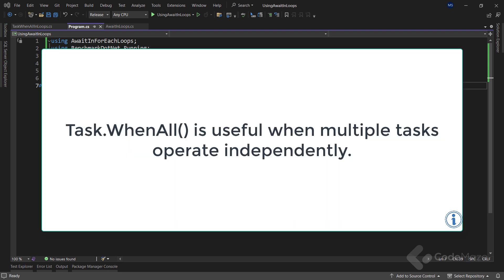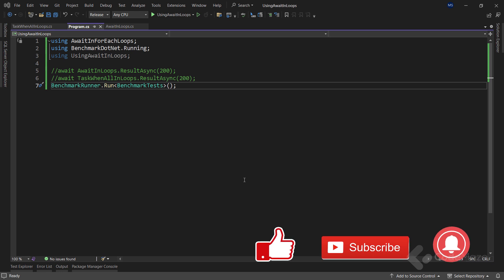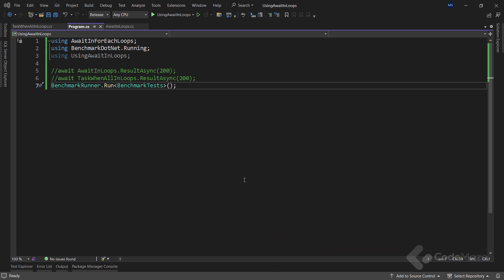Lastly, Task.WhenAll is useful when multiple tasks operate independently of each other. This means the execution of a task is not dependent on the result of the previous task. Of course, as usual, the choice between the two approaches depends on the specific goals we aim to achieve.